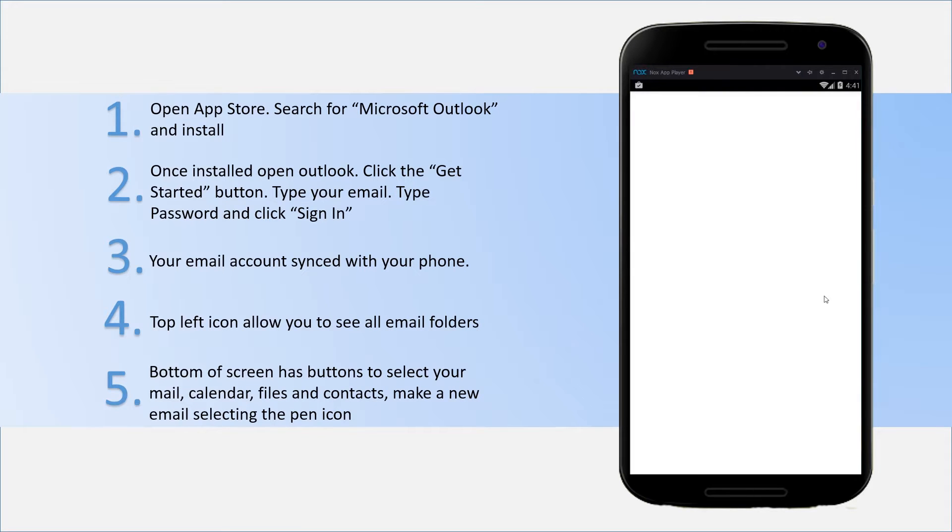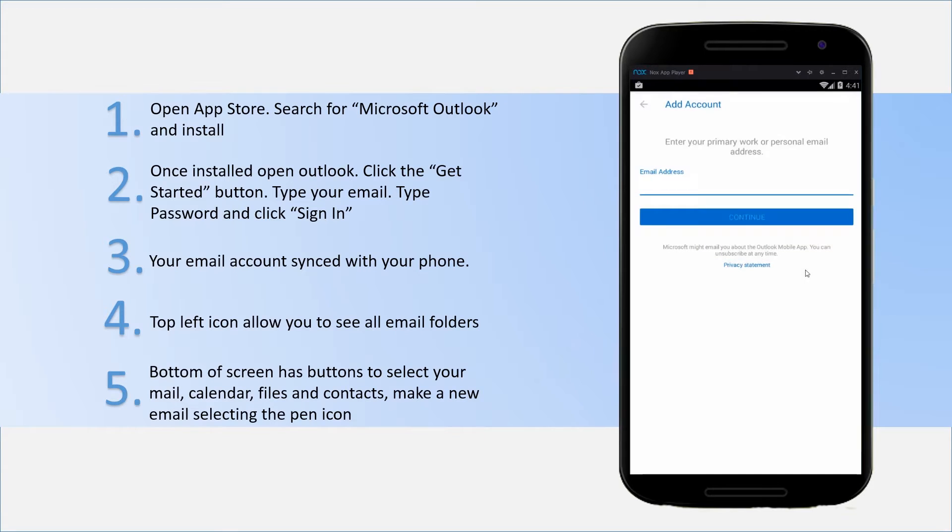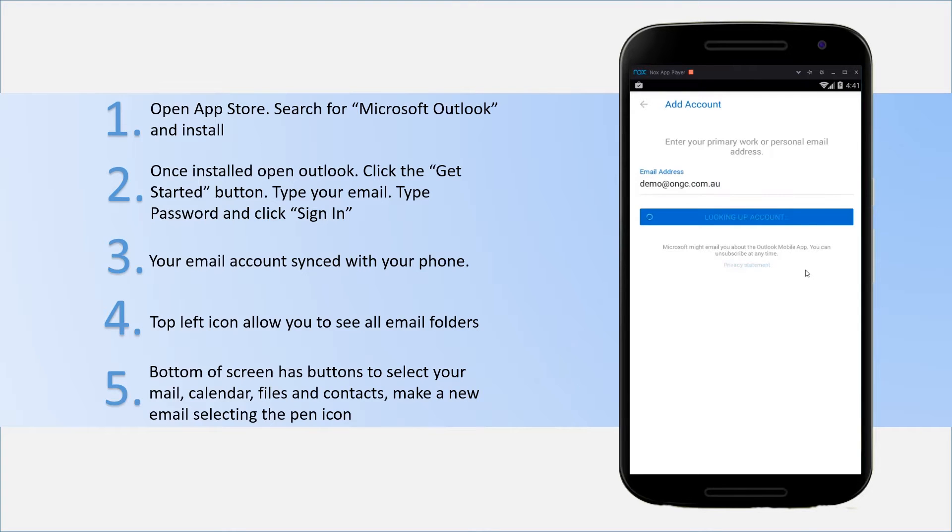When you log into the app, you'll be prompted with a Get Started button. Click on the Get Started button, enter the email address of your Office 365 account that you wish to use, and hit continue.